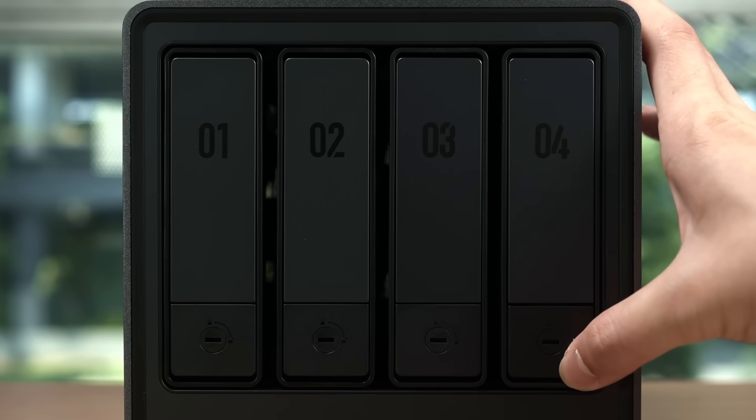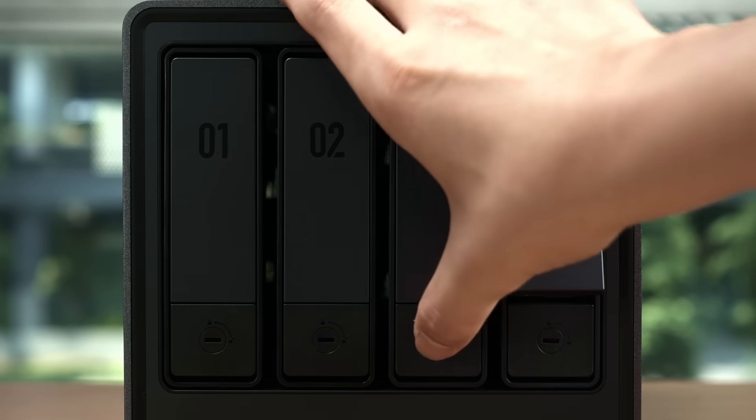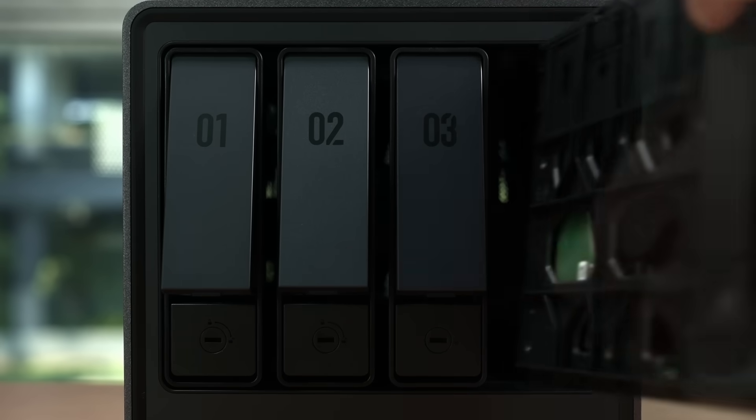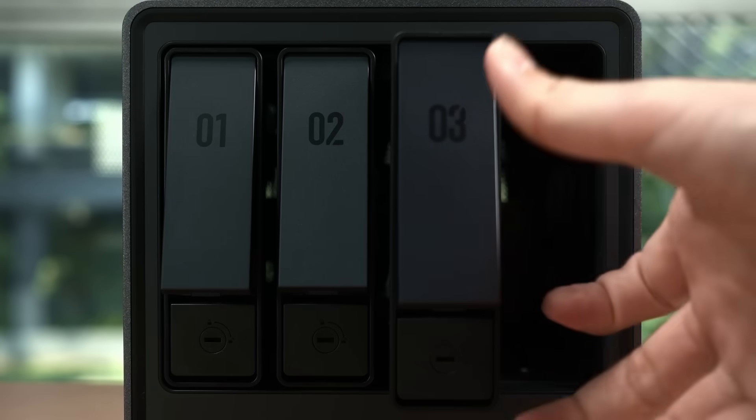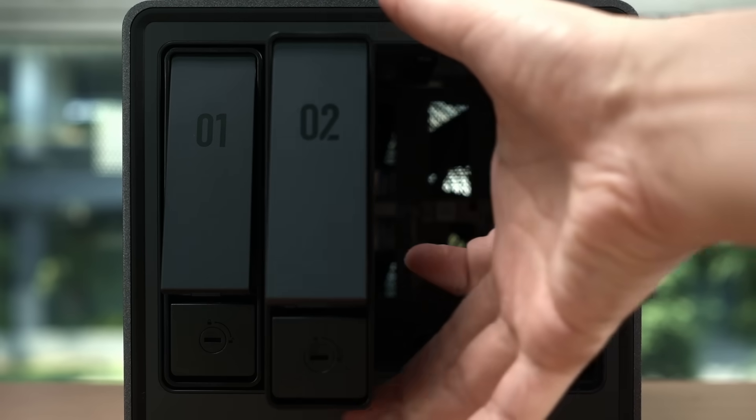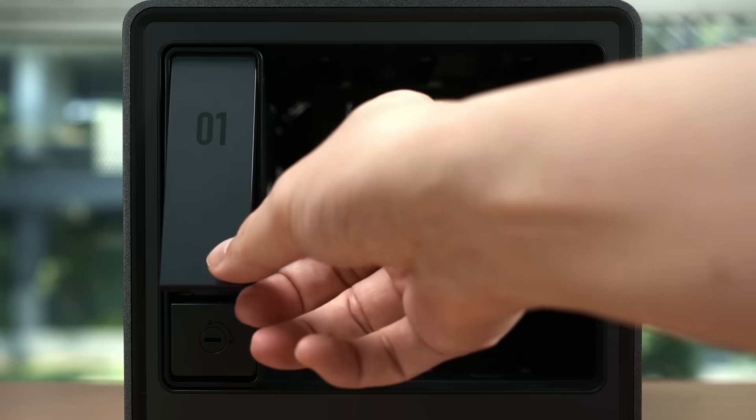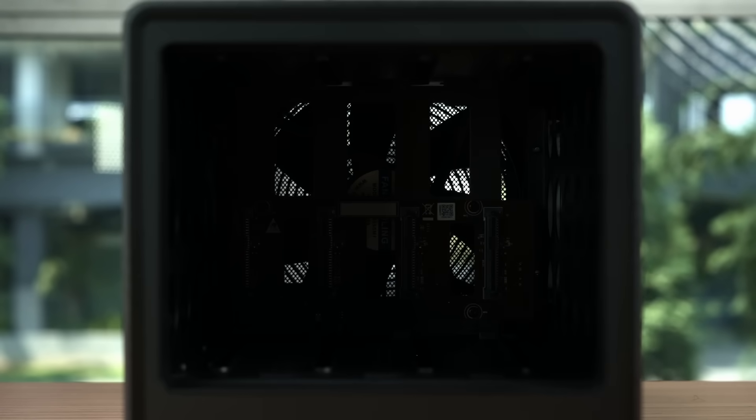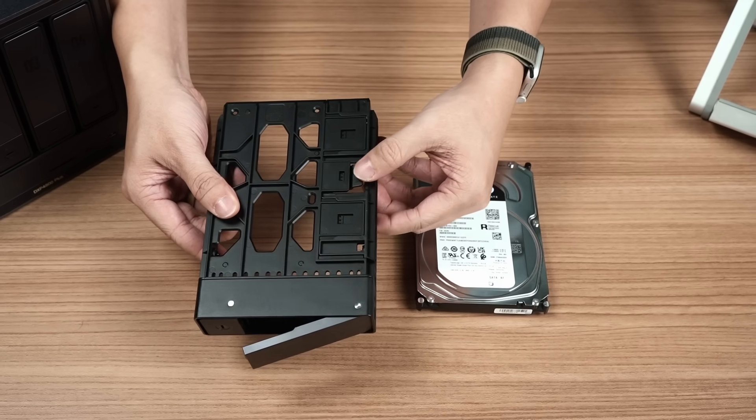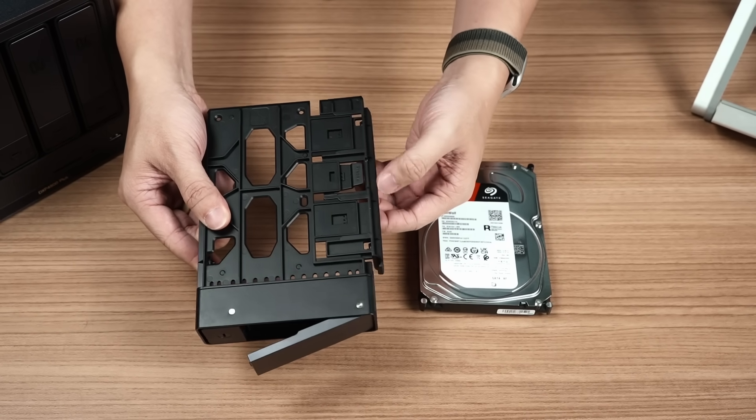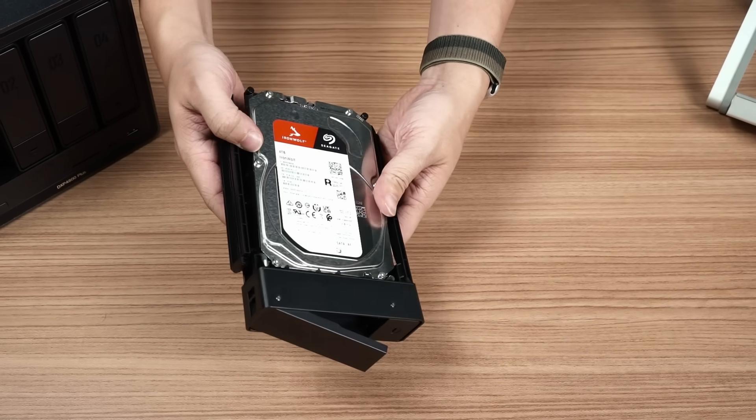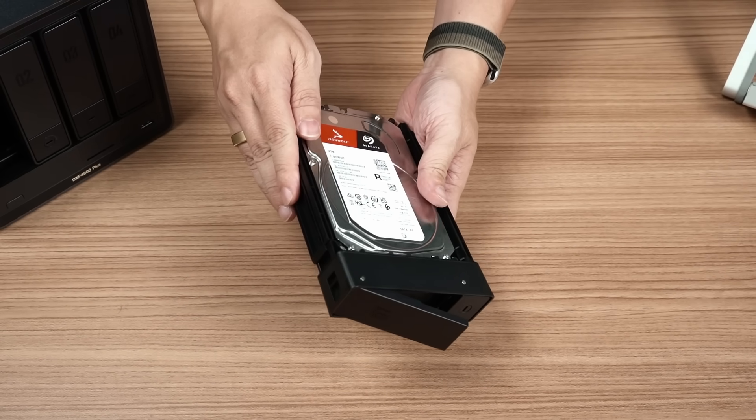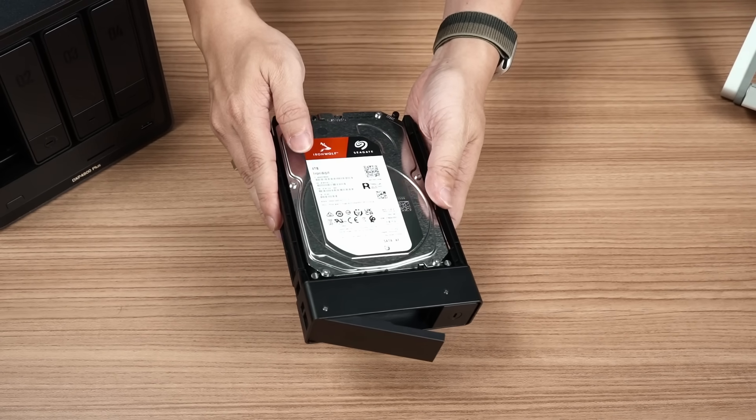When you purchase a NAS, it will not come with a hard drive unless the seller bundles it in the package. This allows users to select hard drives based on their budget. Installing hard drives is a breeze. Simply push or pull the drive trays. No tools are required.